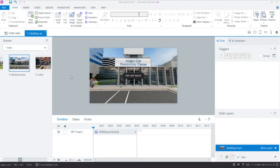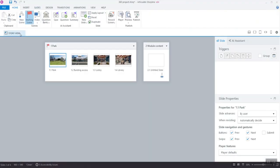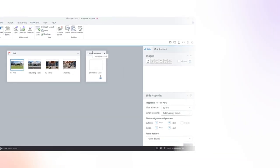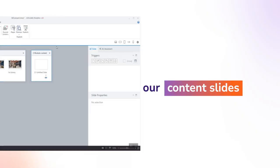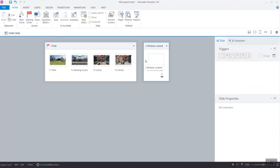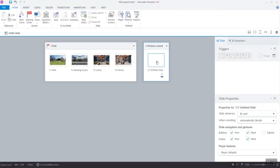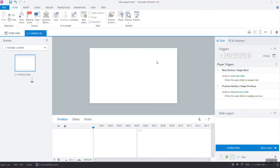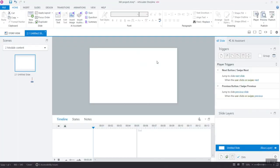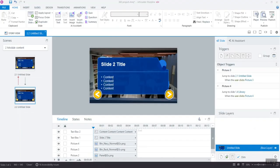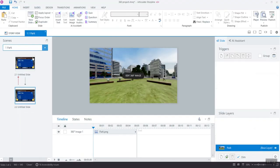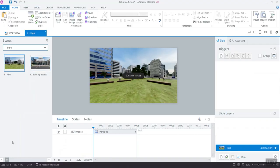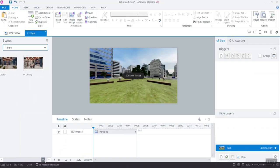Once you've set all your triggers to navigate into and out of the building and through different rooms within a building, it's time to work on our content slides. For these, it's highly recommended to add a new scene, so you keep your project in order. When you're done with your content slides, you'll need to go back to the 360-degree image that will allow users to access them.